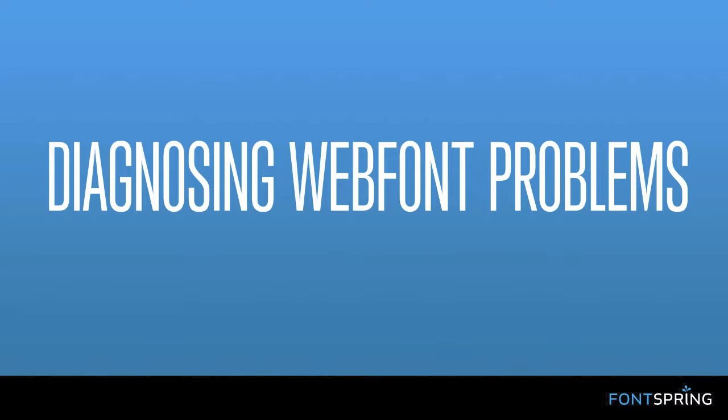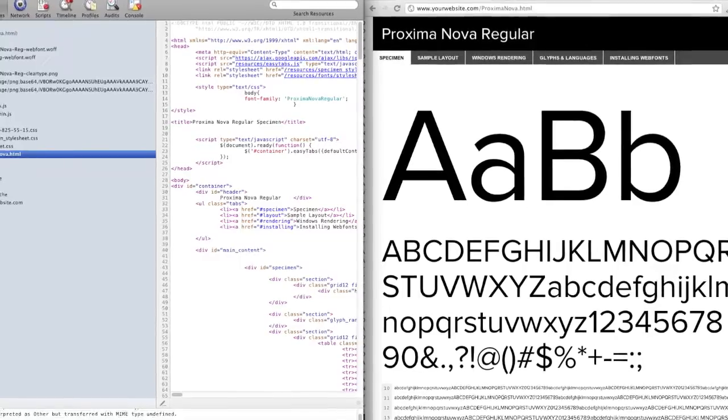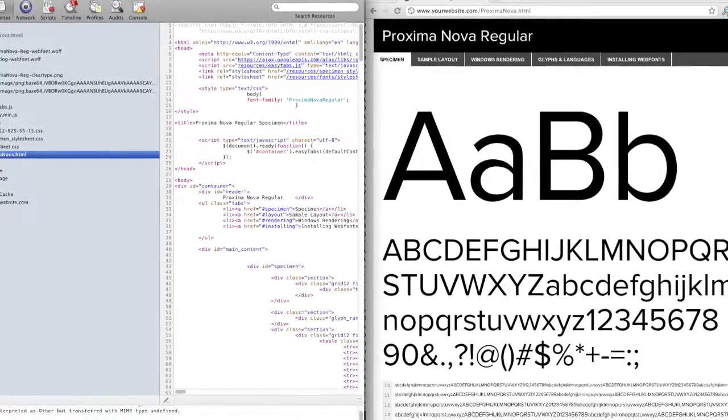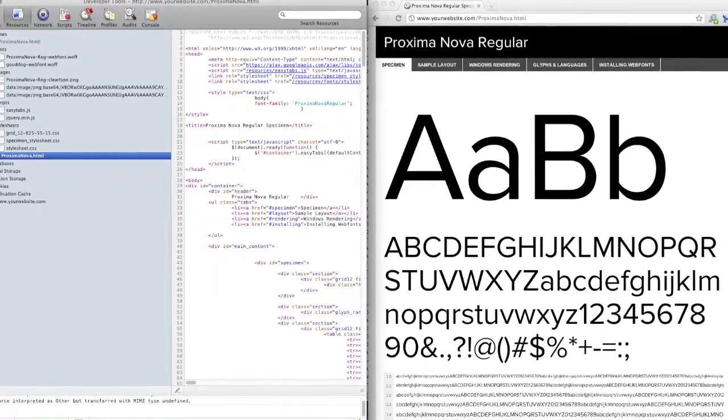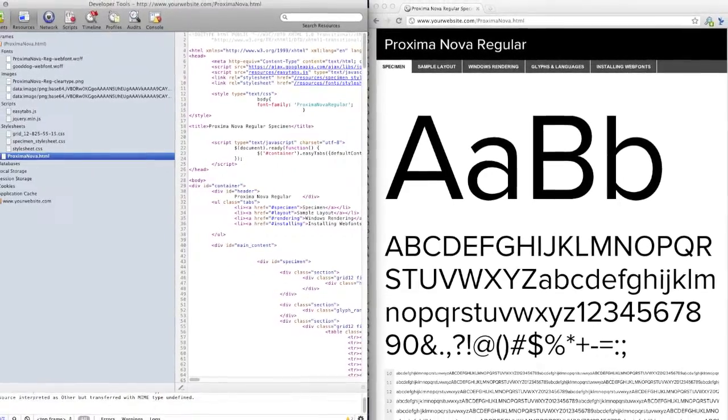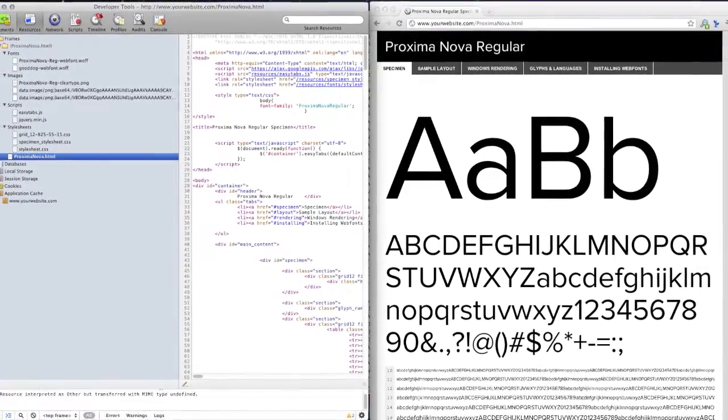We're going to use a web inspector or web utility that most modern browsers come with by default. I'm going to use Google Chrome because it is automatically installed and enabled by default.